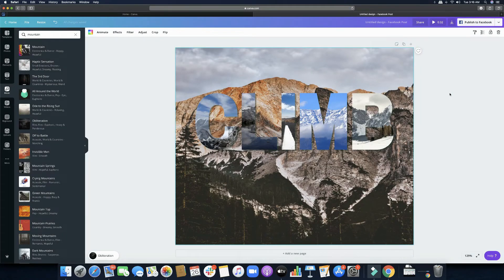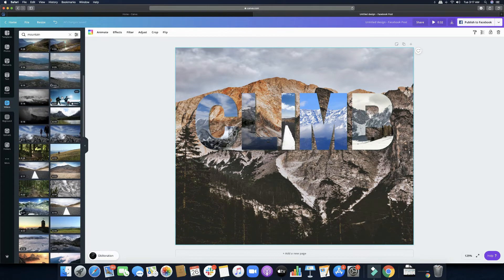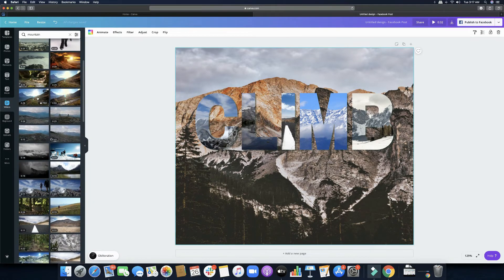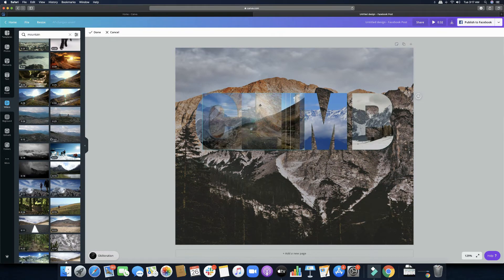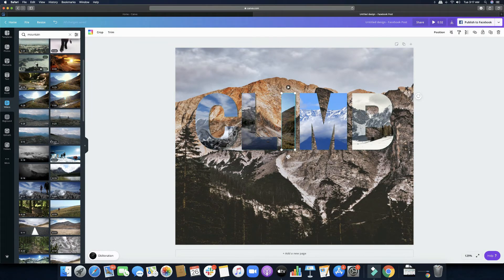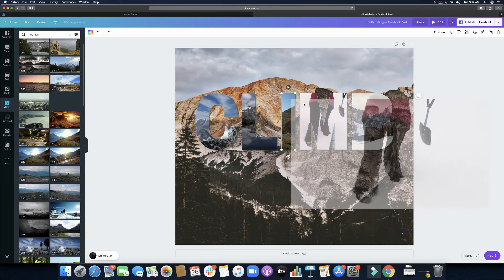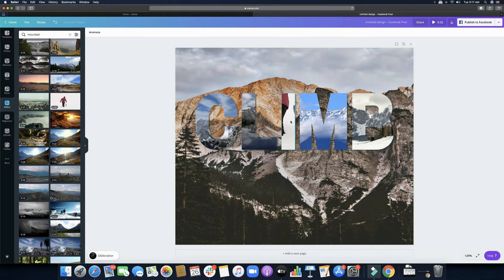I noticed that the clip where the letter 'I' is doesn't look related to climbing — it's more of running — so we can replace that. I think this one would be good, let me adjust it. That doesn't look nice either so let me choose another one. Let's make sure it's muted — yes, it's muted. Let's preview once more.